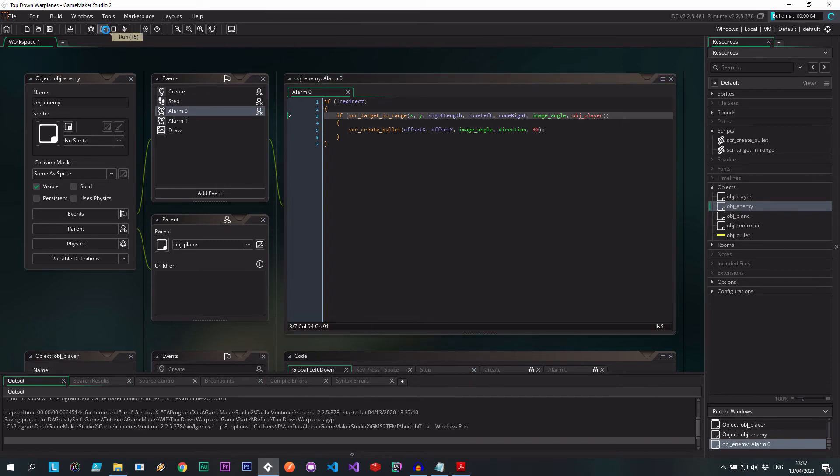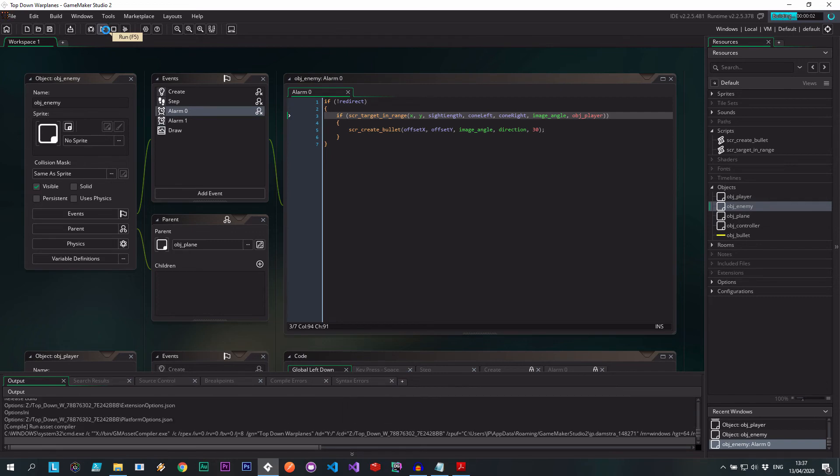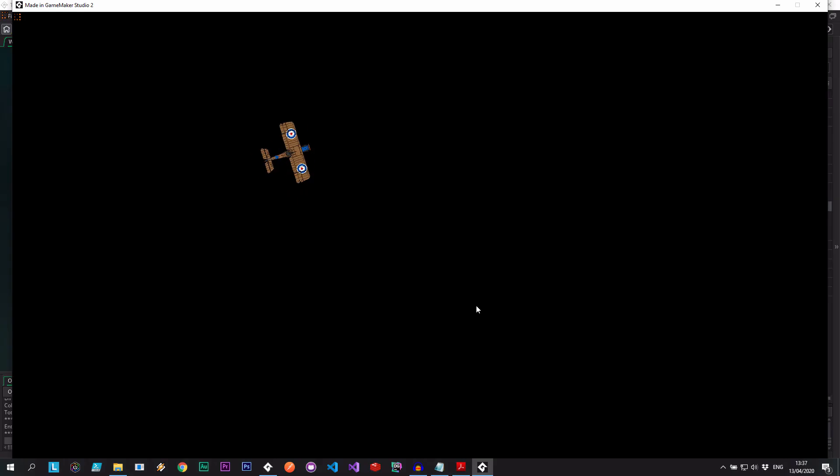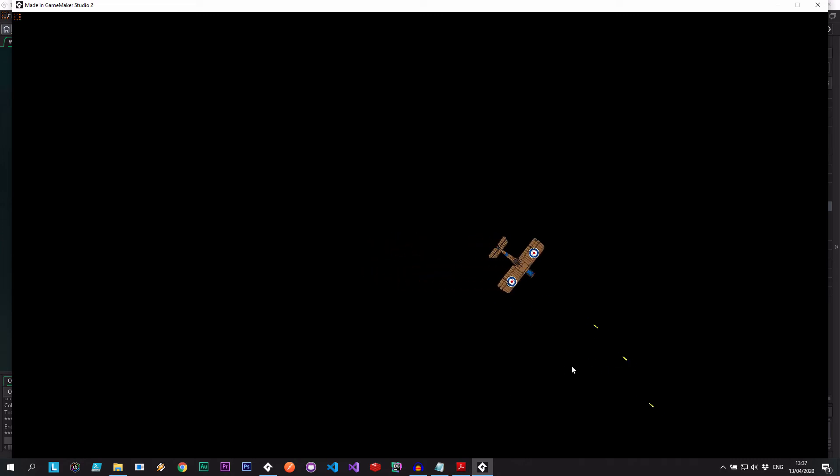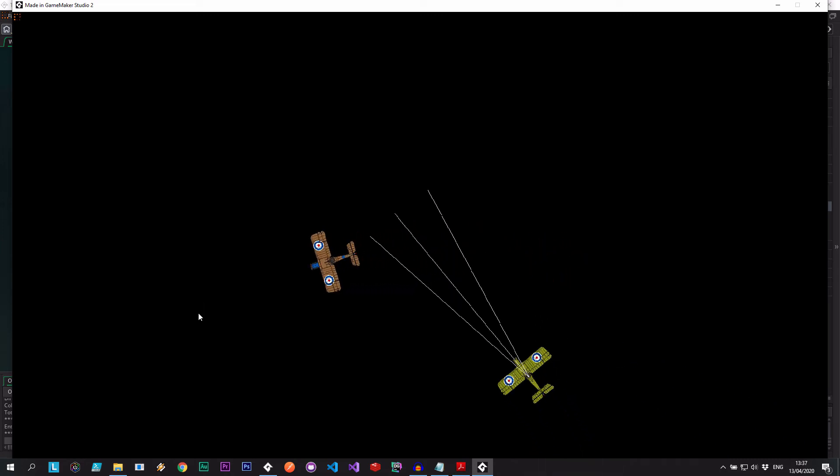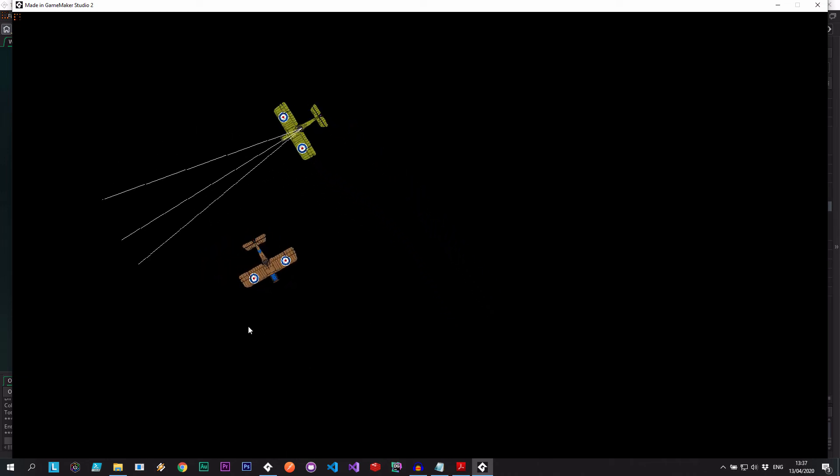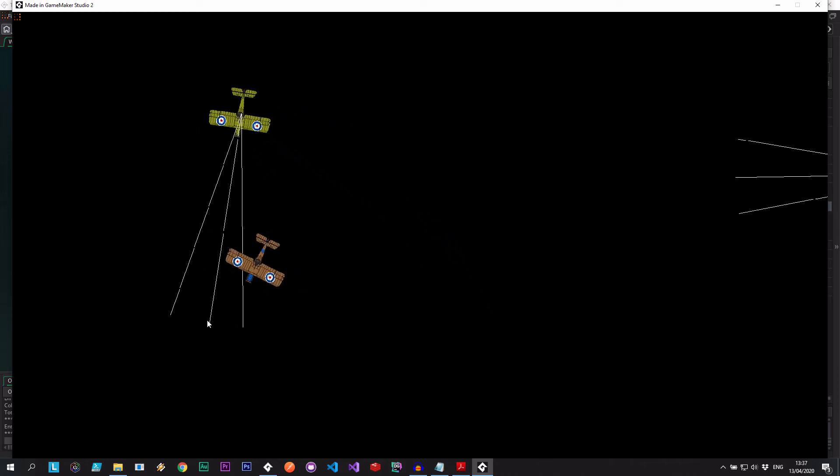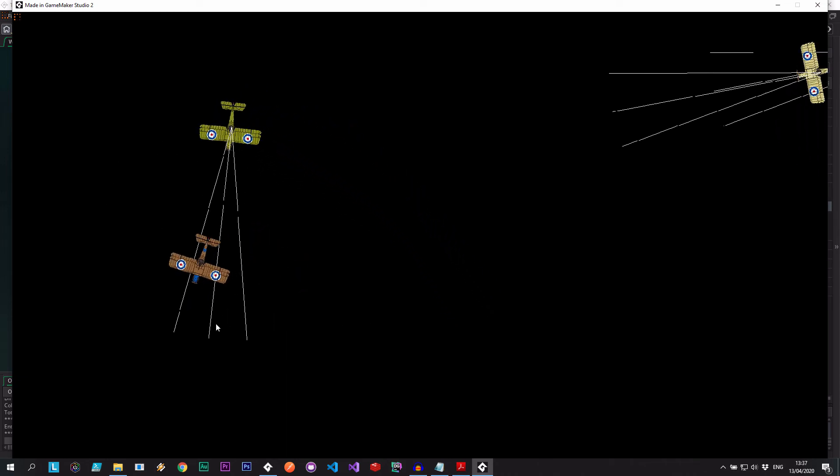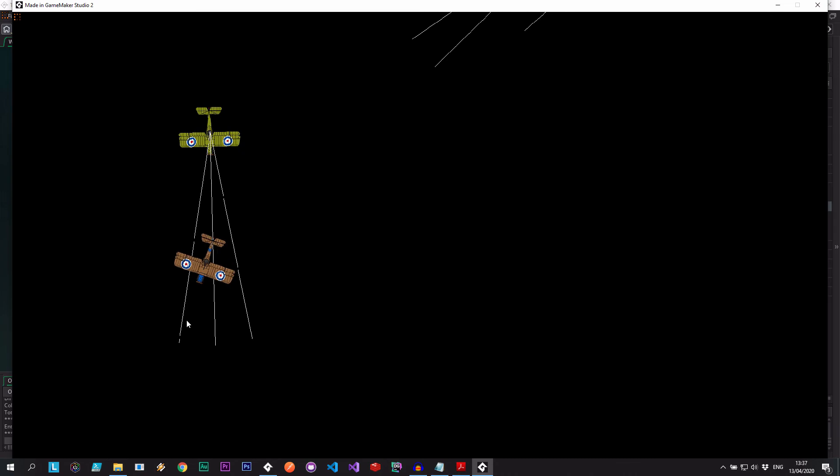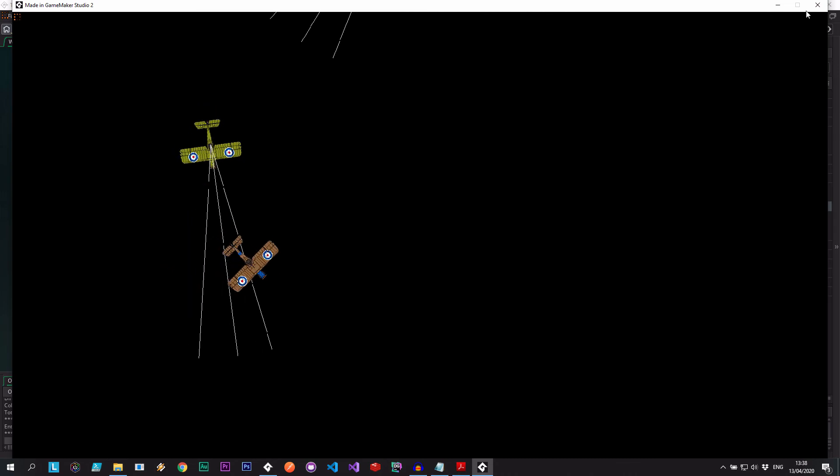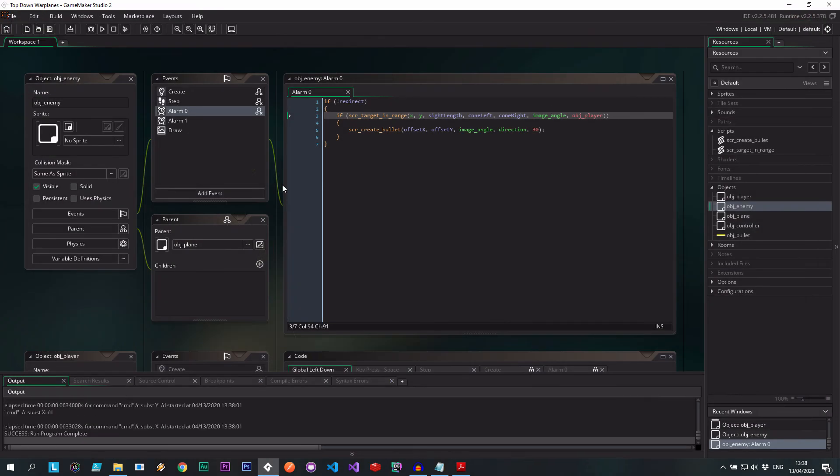As soon as we cross over one of those lines, the plane should start, well, trying to shoot us down. Let's see, flying around normally, nothing to worry about. We can still shoot as before. Oh, here we go. Okay, so not shooting, not shooting, not shooting. Now let's go into the line. Hmm, nothing's happening just yet. Okay, cool. So we're missing something.